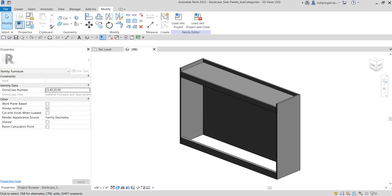What's up guys, Learning with Rich here. In this video we're going to create or modify the side panels of our bookcase, and then after that I'm going to show you how to create subcategories that we will be using when we assign the material for each part of our bookcase family.